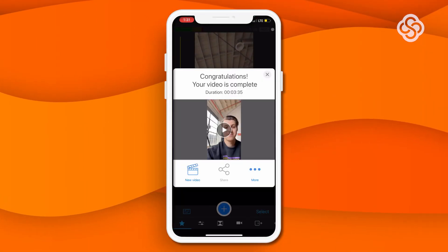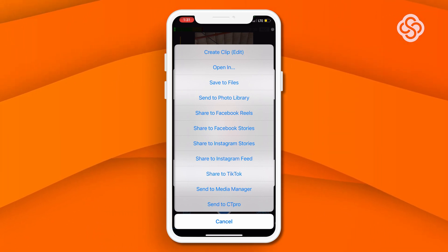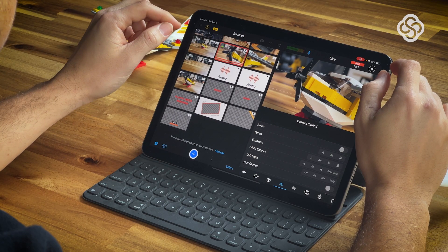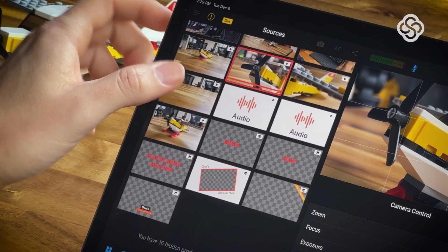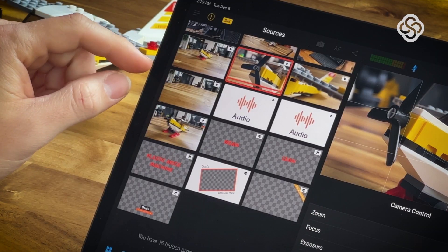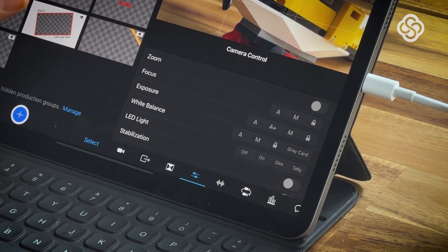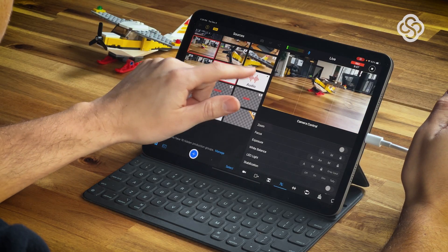Speaking of posting, you can post directly to Facebook, Instagram, and TikTok, including their Reels and Stories features. Next, let's make an ad for a product. I've added a few extra elements like b-roll and music to this production. This time I'm going to live edit on an iPad for the extra screen real estate. I already shot some b-roll and recorded a voiceover, both using Switcher Studio's manual camera controls.